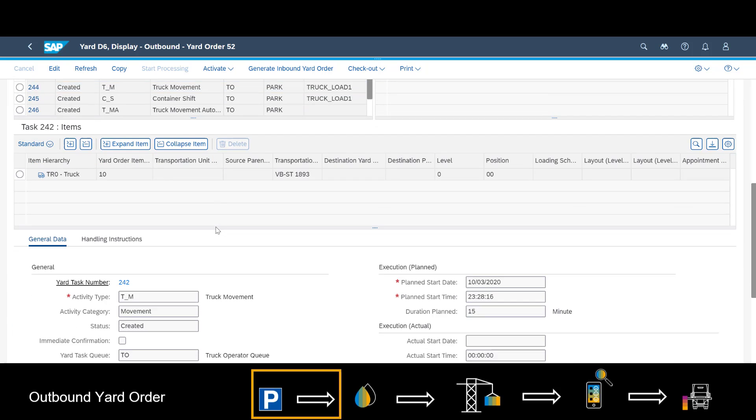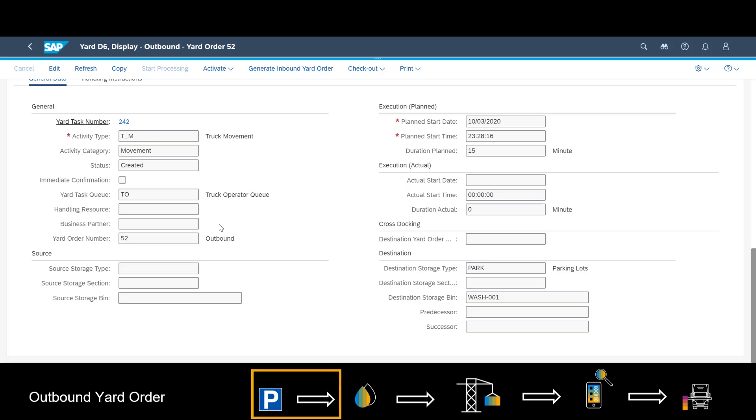Looking at the first task, we can see that it represents a movement and that the destination is the washing station.